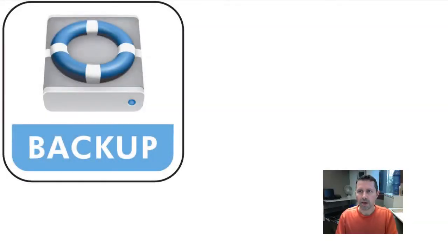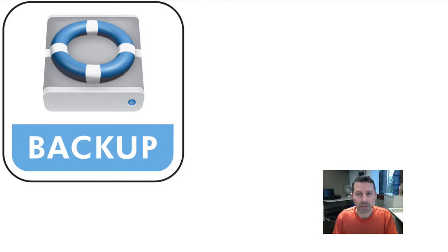Hardly anyone realizes how important backing up their data is until they've lost something important. So how do students typically lose their data?